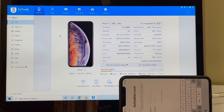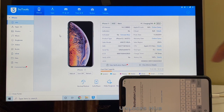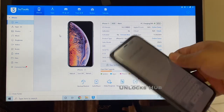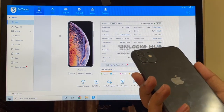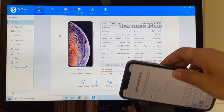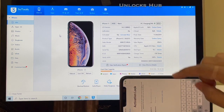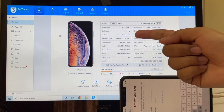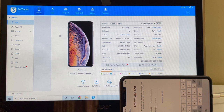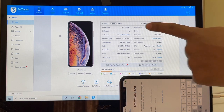Hello and welcome to Channel Unlocks Hub. In this video I'll be showing you how to remove iCloud lock or activation lock permanently on an iPhone 11, which is currently running on iOS 14.2.